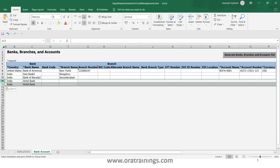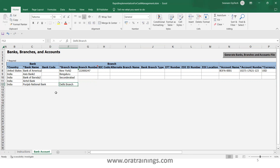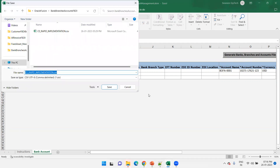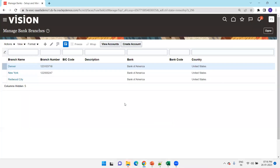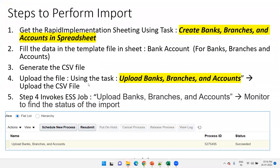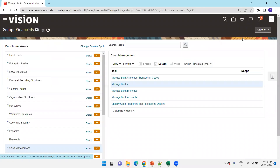Now, how do we upload? In other FBDI templates you may have a 'Generate Zip File' button on the instruction sheet, but here the Generate button is on the data sheet itself. Click it and it will generate a CSV file. Unlike other FBDI files, it does not generate a zip file — it simply generates a CSV file. Click Save. The CSV file is now generated. The next task is to upload it. The task name is 'Upload Banks, Branches and Accounts,' and we navigate to the Setup and Maintenance task list.